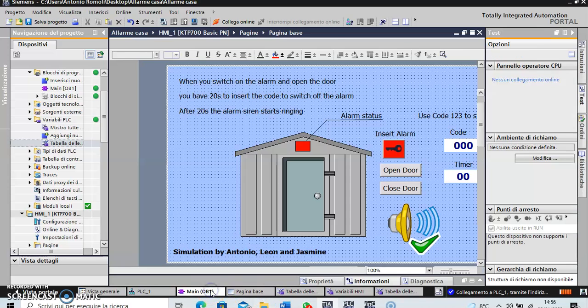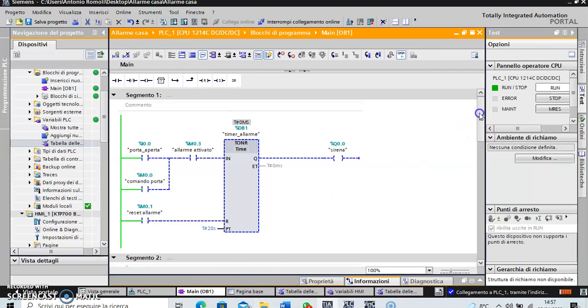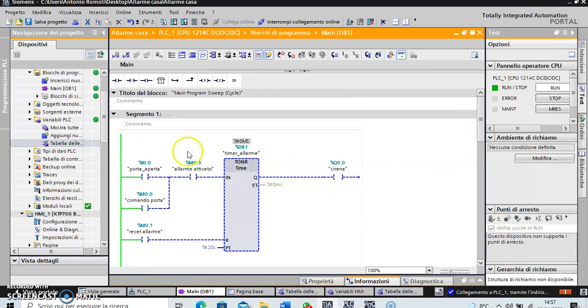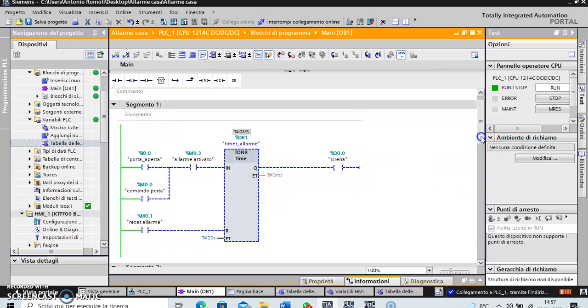Here we have the first segment. I put on the timer.